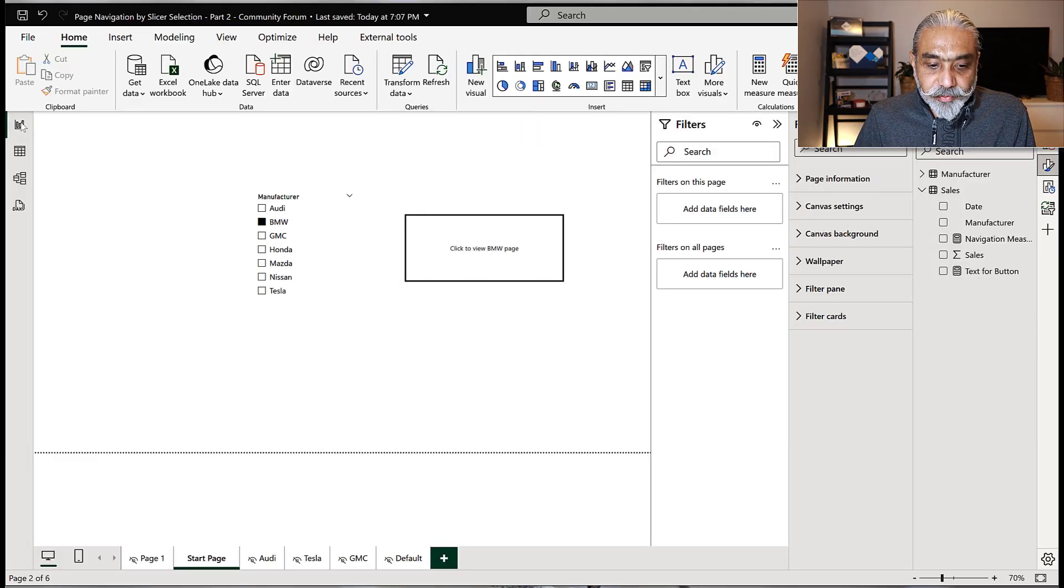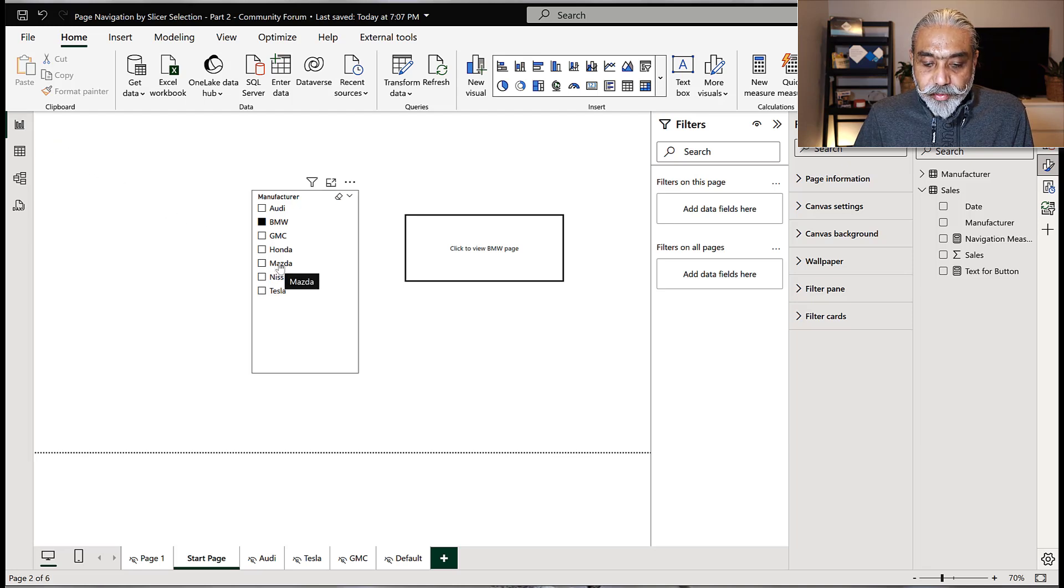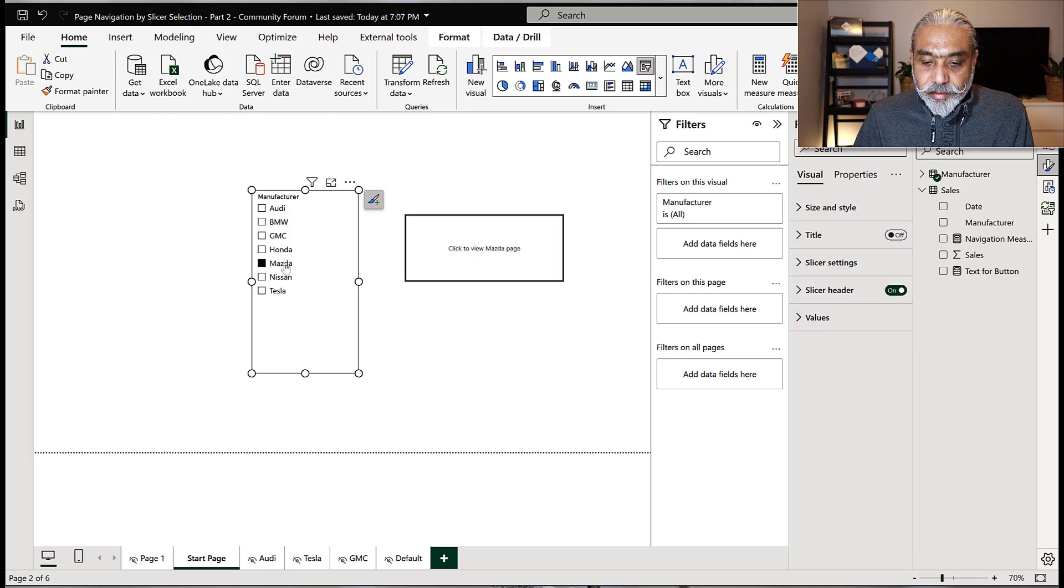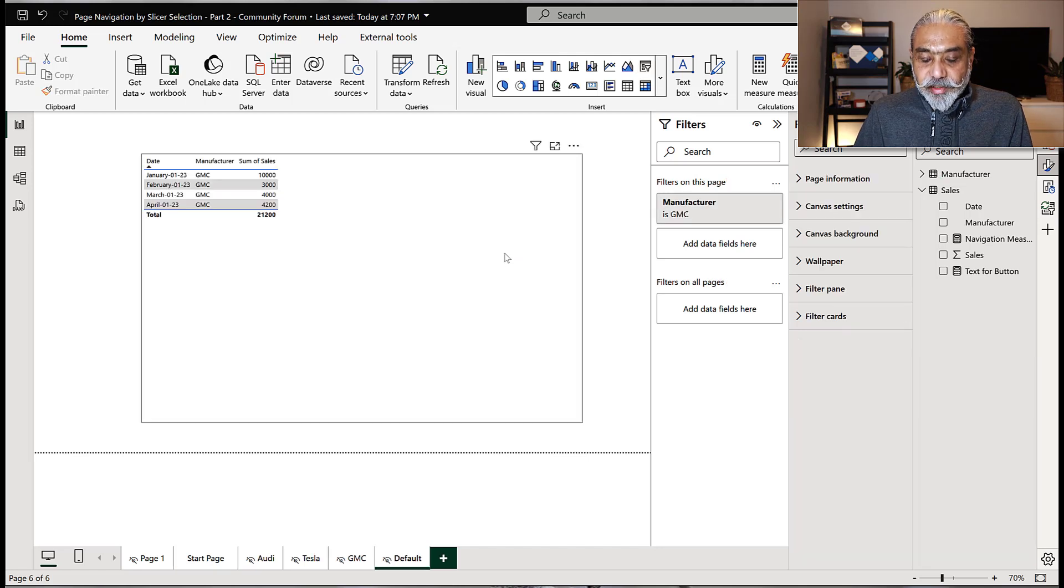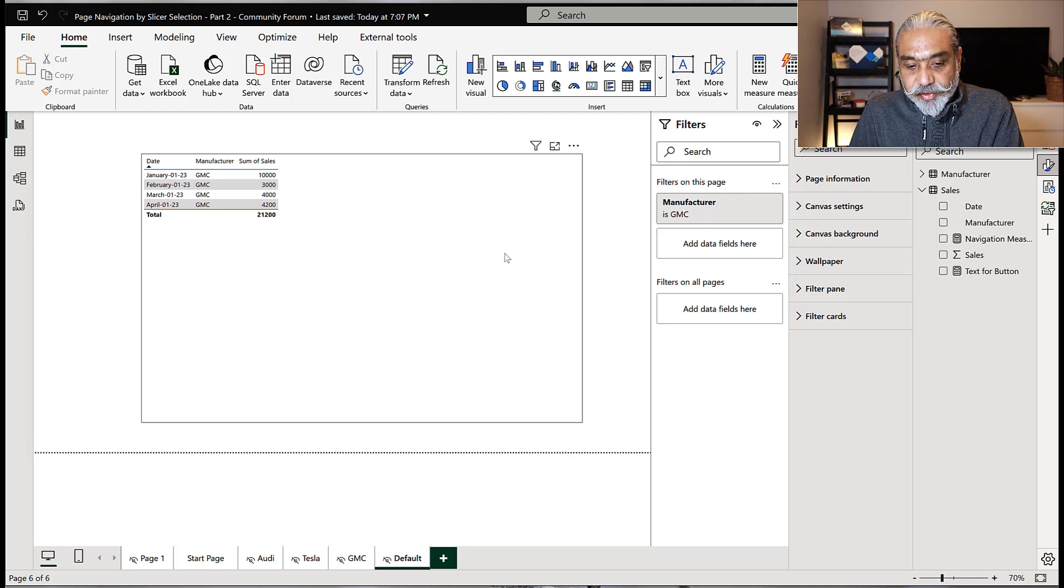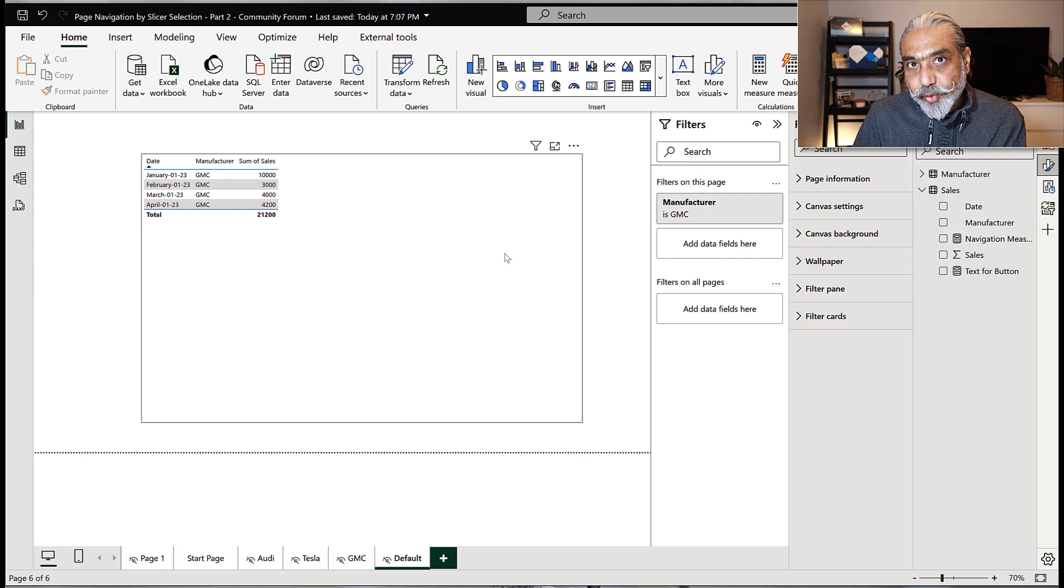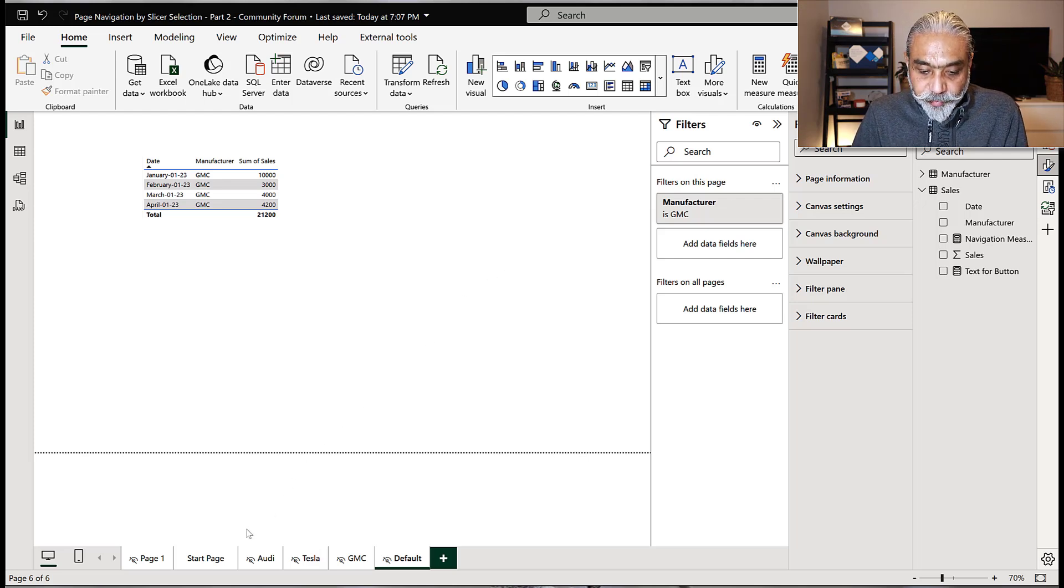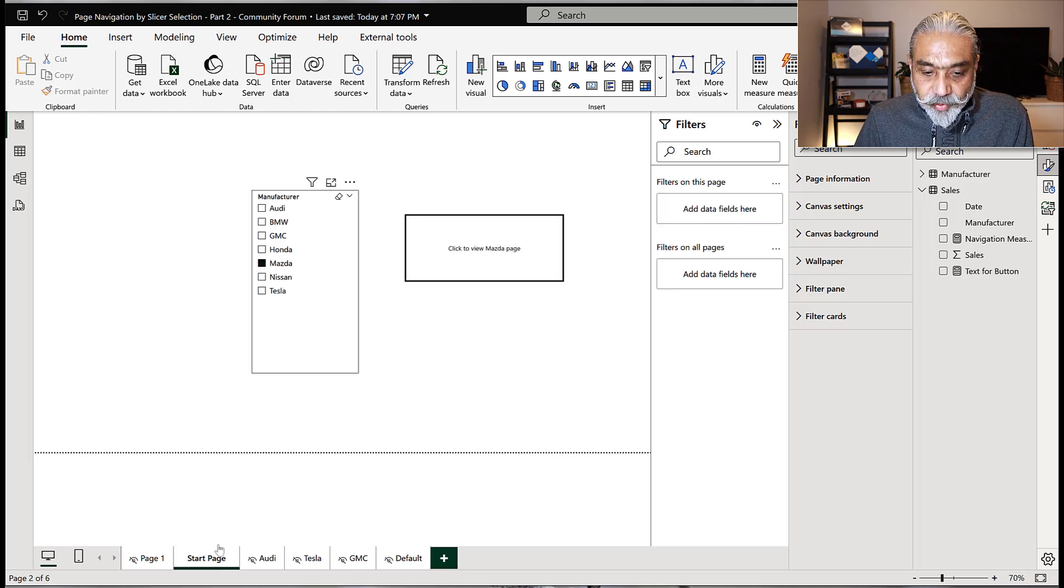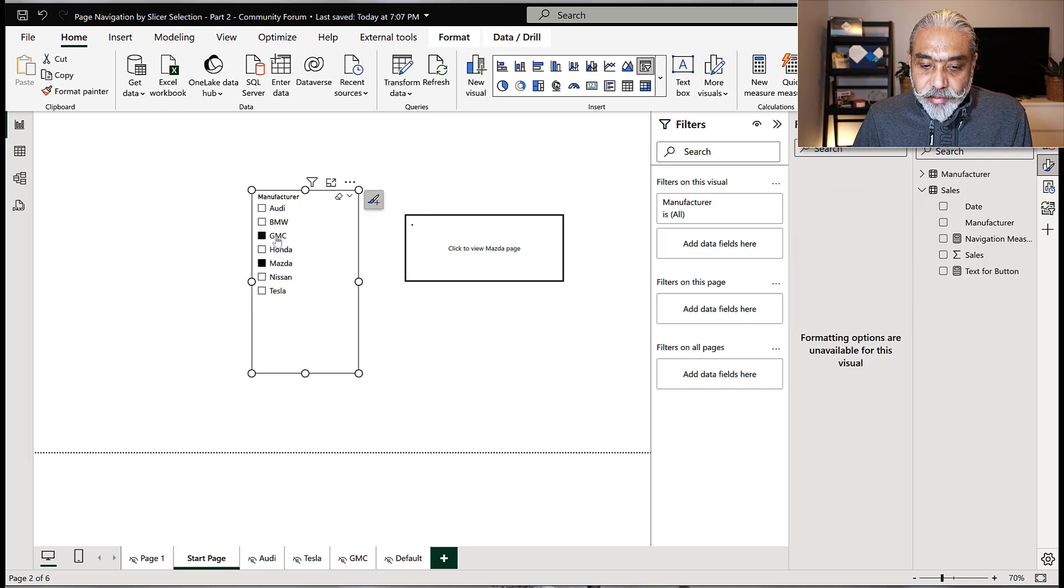If we select Mazda here, we expect it to go to, click Mazda, click. Perfect. It's going to default page. We haven't given the value in the page navigation page column, but still we're defaulting it to, if that value does not exist, we're defaulting it to a default page. So that one part of this is working.